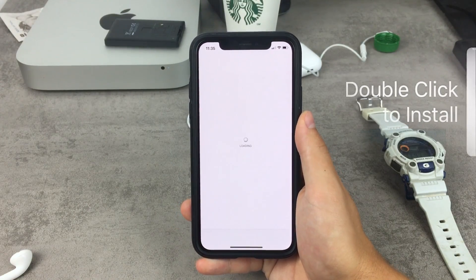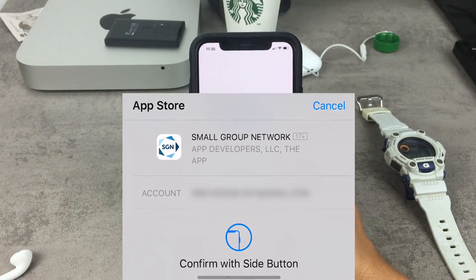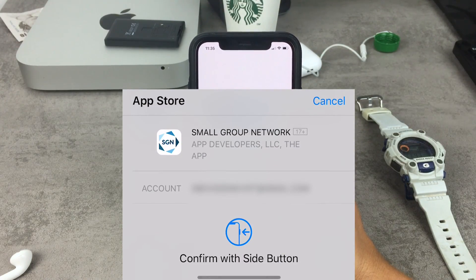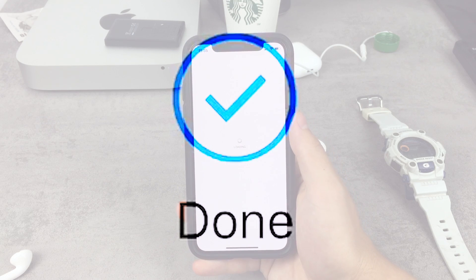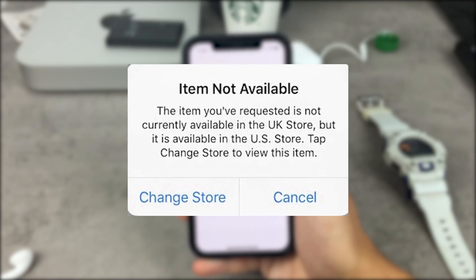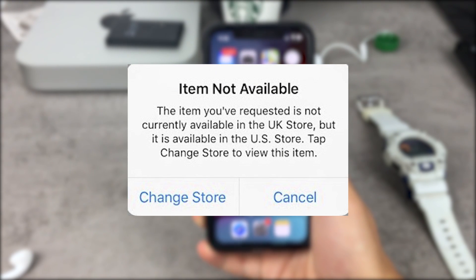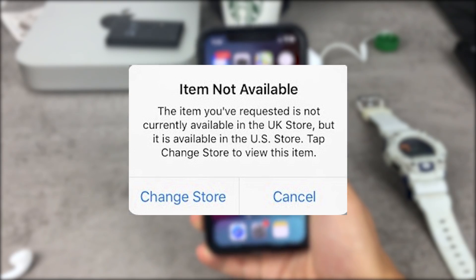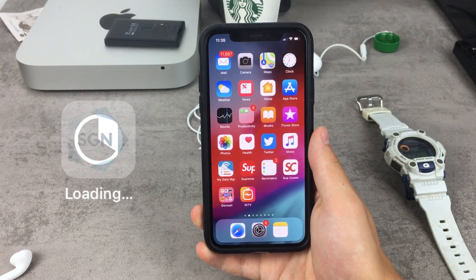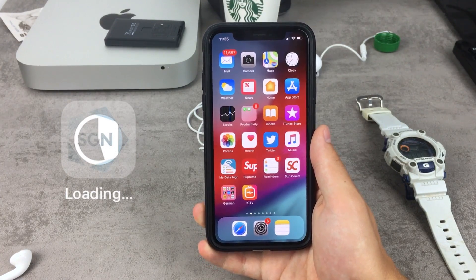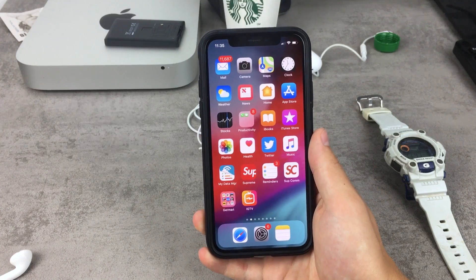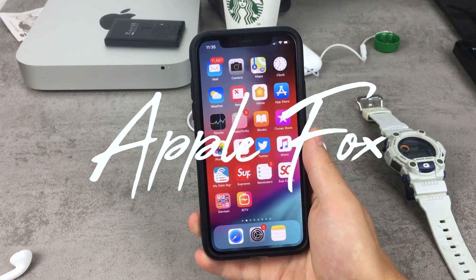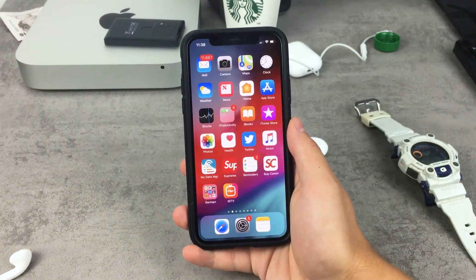You want to download an app you found on the internet or somebody recommended you to download, and you get this type of message: 'Item not available in your App Store.' For example, you live in the US and you want to download an app available to Canadian users. So what should you do? Let's begin.